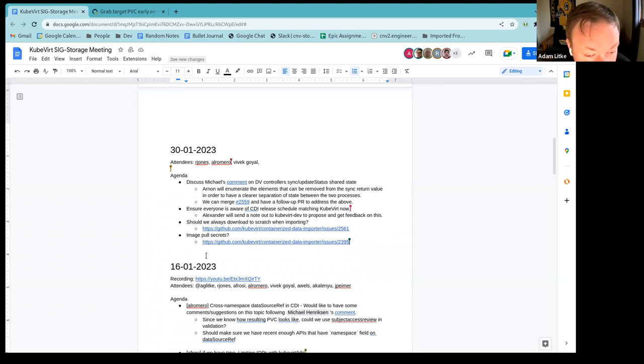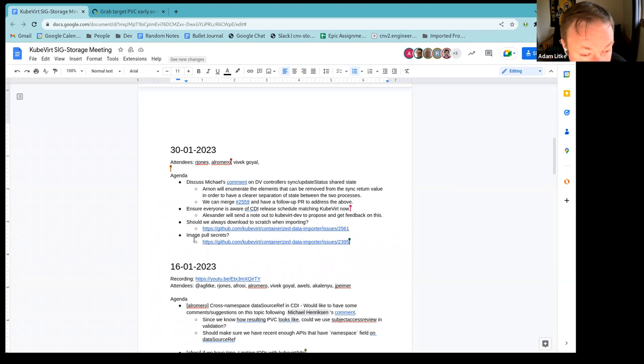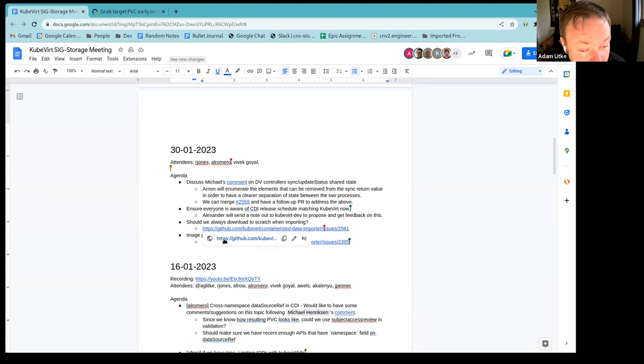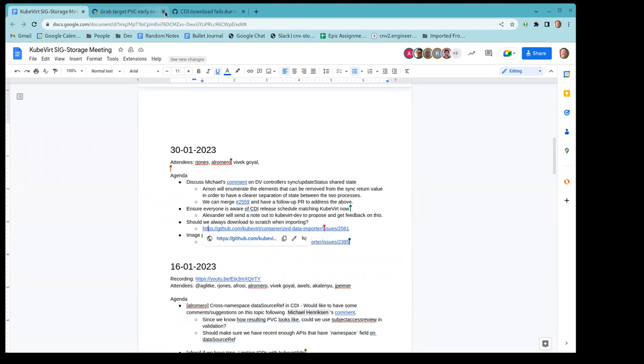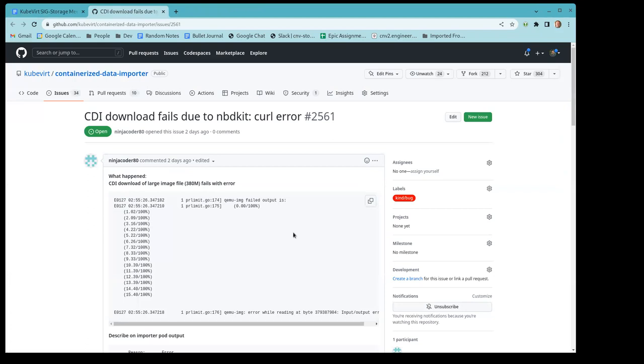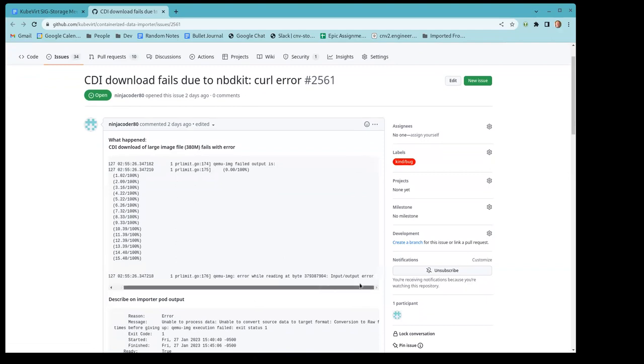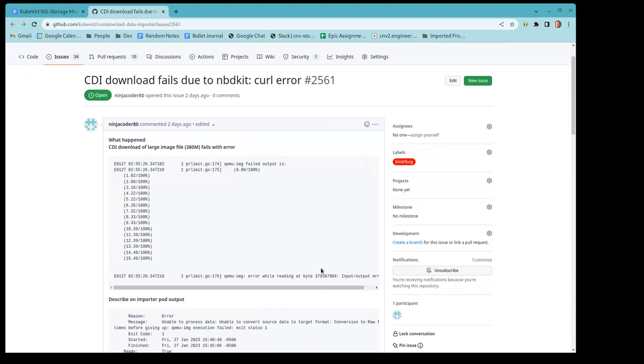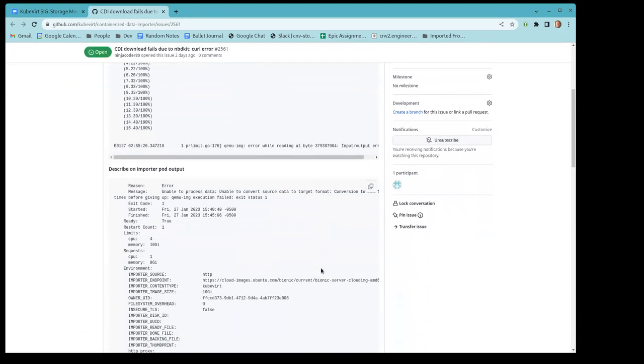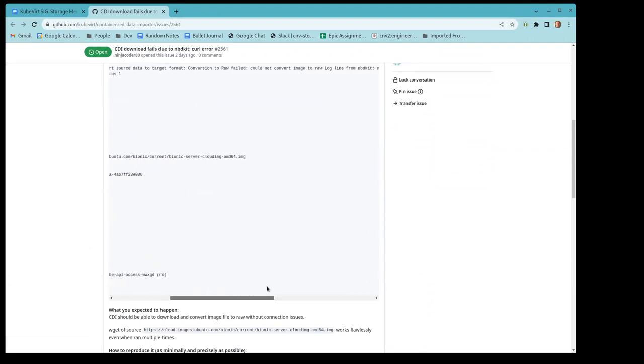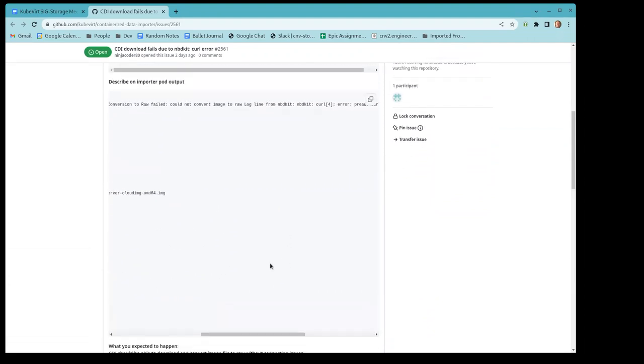So let's go on to the next topic regarding scratch space. Who wants to grab this one? Yeah. So this is another issue that came in from the community the other day. I don't know if you want to open the link. So basically, the issue here is if you scroll - if you look at that right below the describe on importer pod output, there's a super long line. If you scroll all the way, what happened is, so this was an import by default.